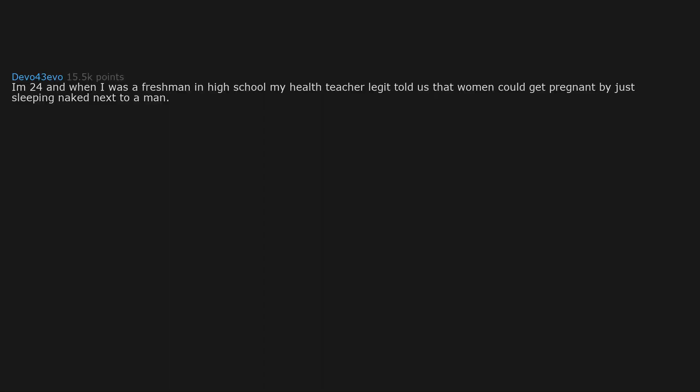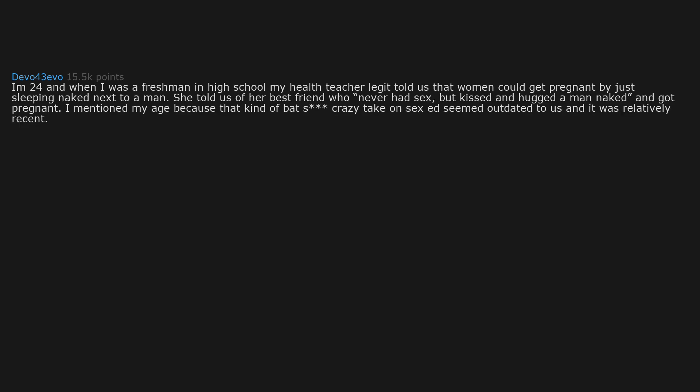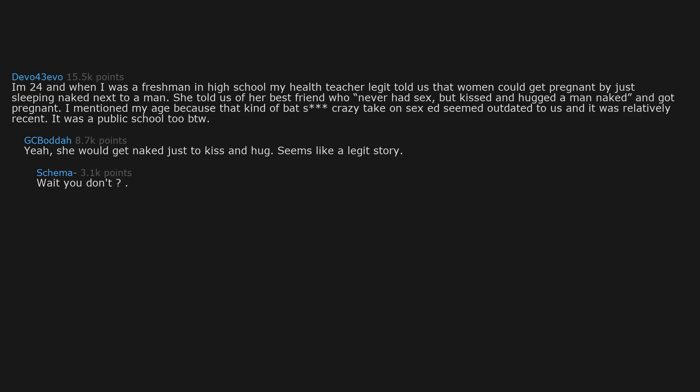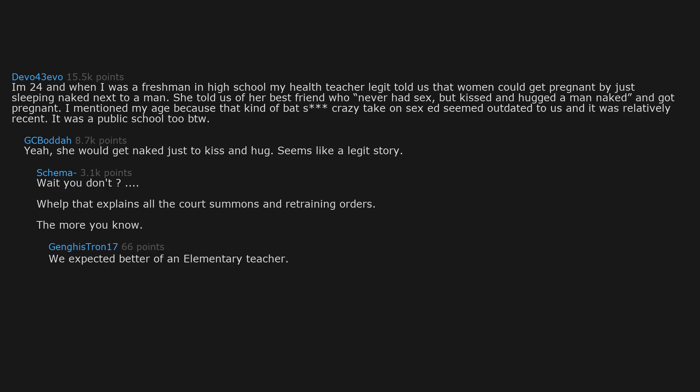I'm 24 and when I was a freshman in high school my health teacher legit told us that women could get pregnant by just sleeping naked next to a man. She told us of her best friend who never had sex but kissed and hugged a man naked and got pregnant. I mentioned my age because that kind of badass crazy take on sex had seemed outdated to us, and it was relatively recent. It was a public school 2 BTW. Yeah, she would get naked just to kiss and hug. Seems like a legit story. Wait you don't? Well that explains all the court summons and restraining orders. The more you know. We expected better of an elementary teacher. This is the only reason I stay on this website.